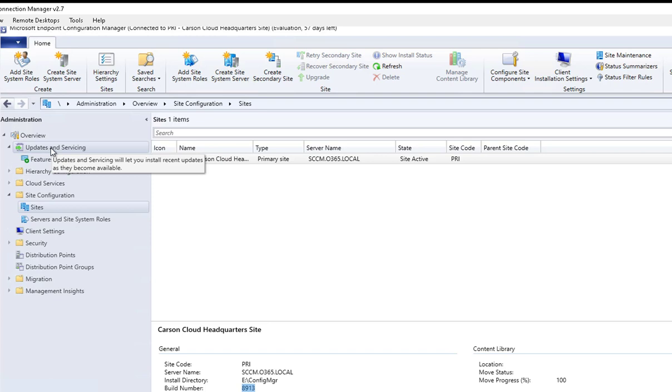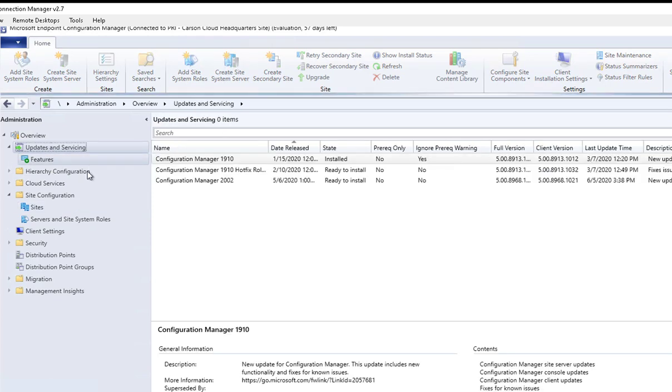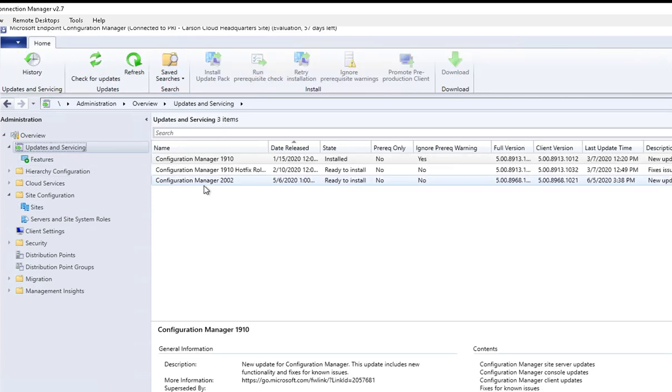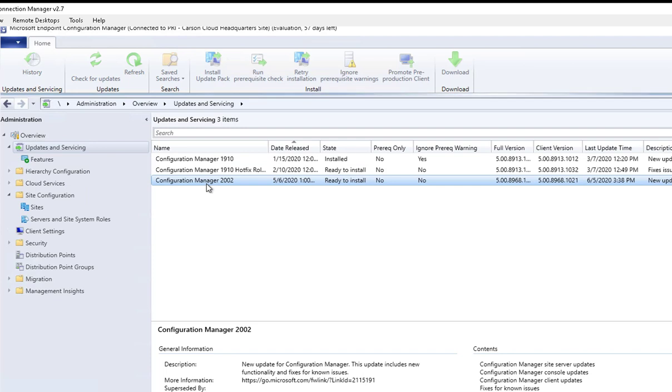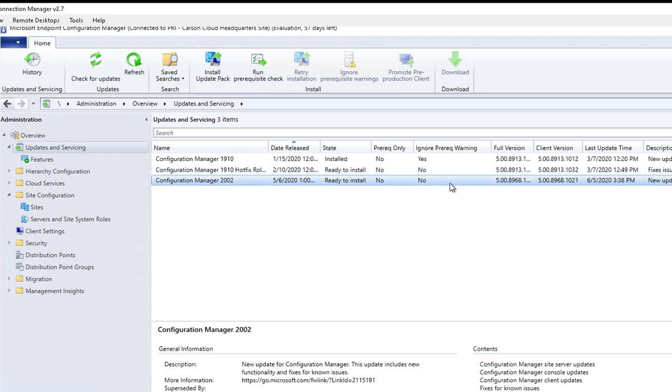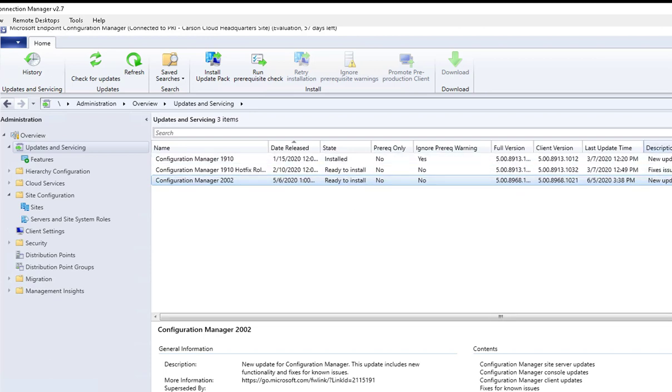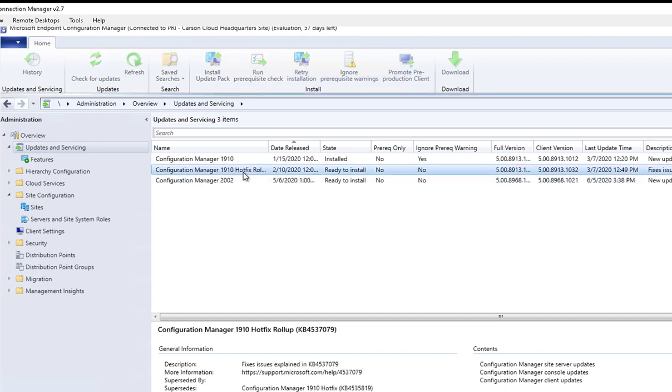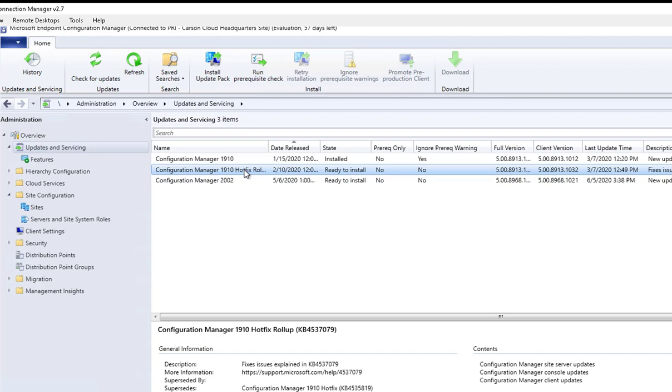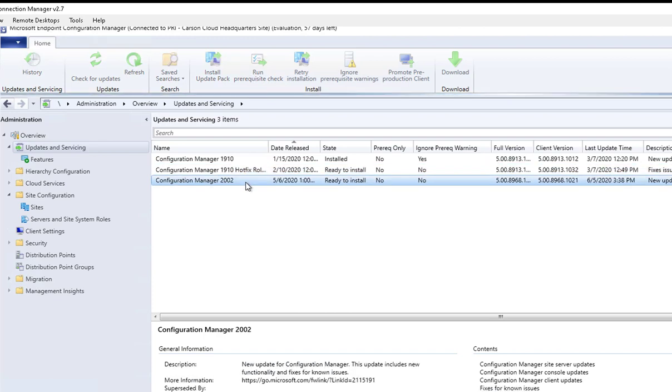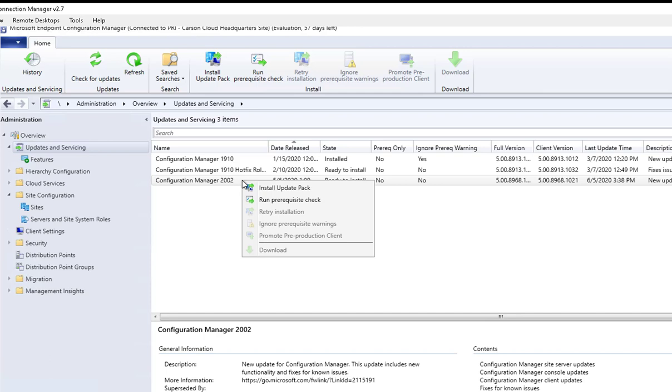Under Administration, go to Updates and Servicing. As you can see, 2002 is now available and ready to install. I don't need the hotfix here, so I'm just going to skip the 1910 hotfix and go straight to 2002. I'm going to install by clicking on 2002 and right-click.